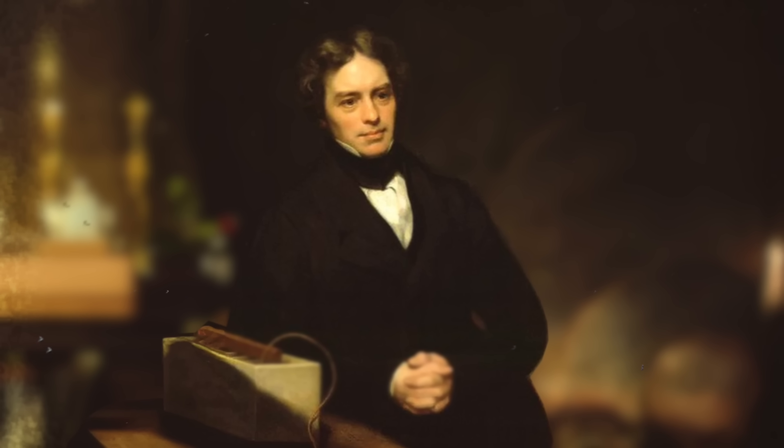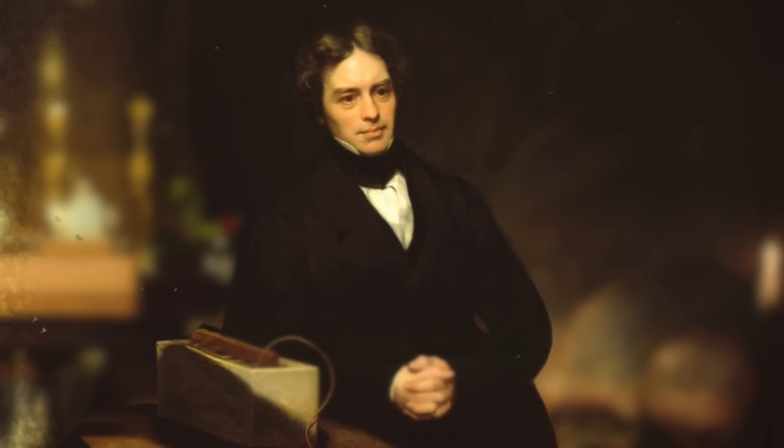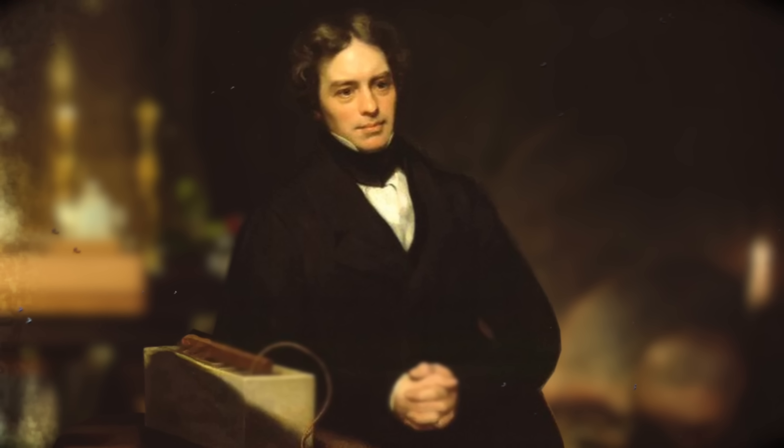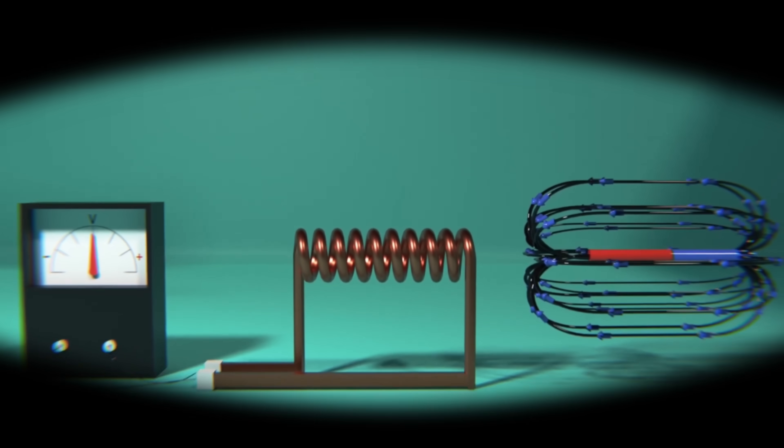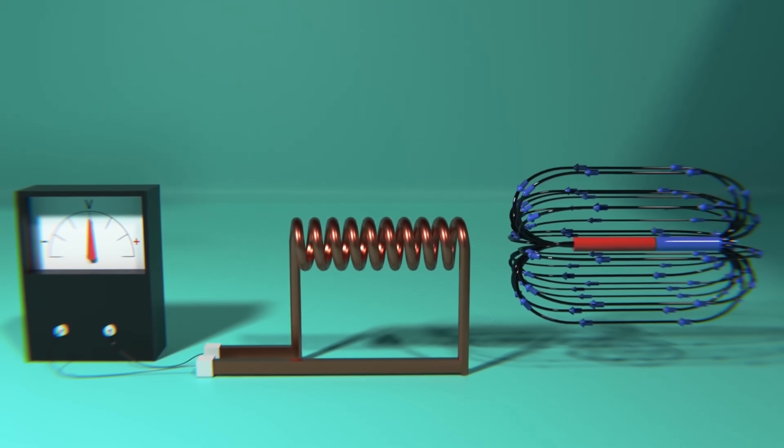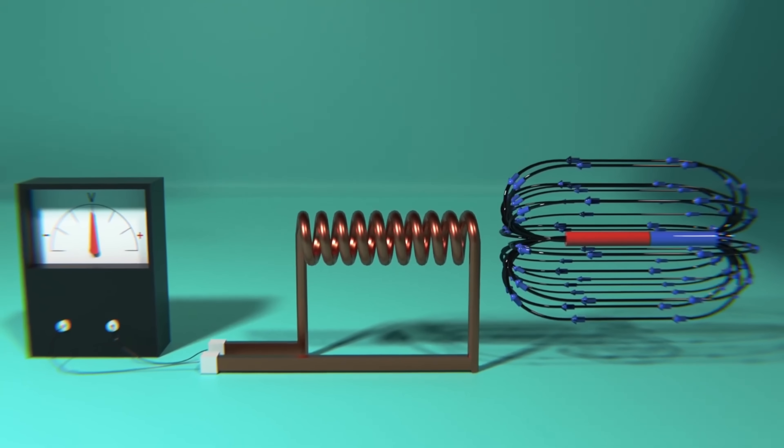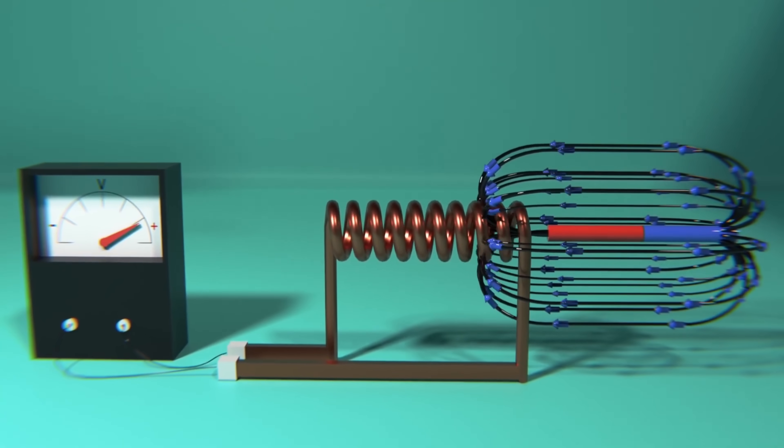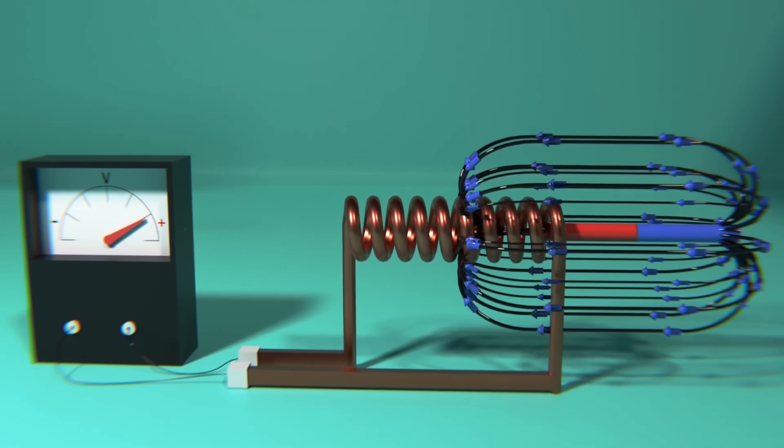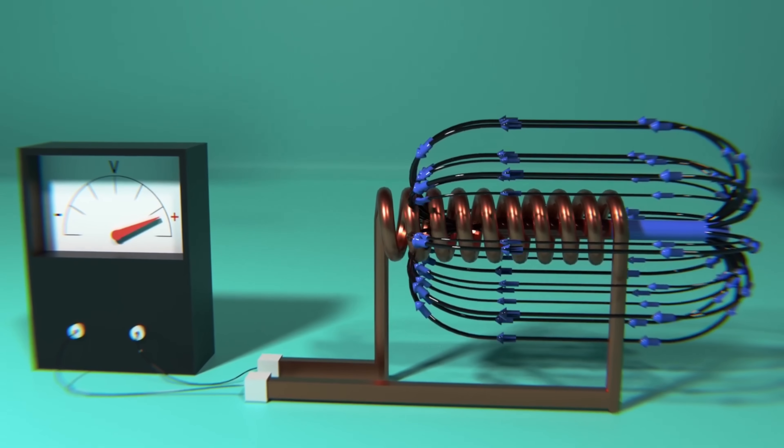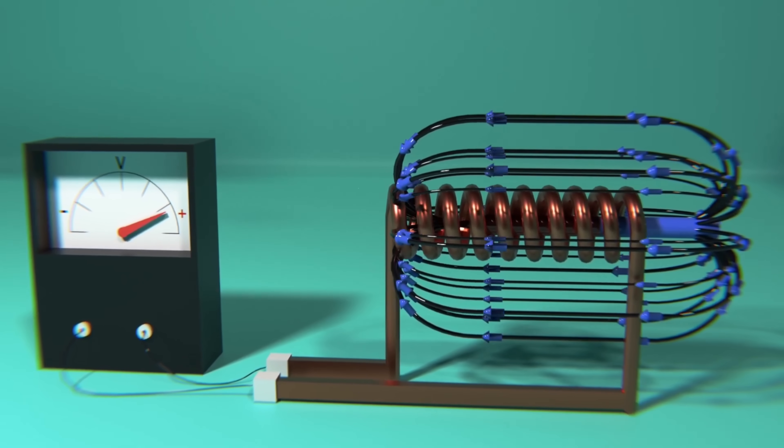One day in August of 1831, Faraday was playing with a simple device involving a bar magnet and a coil of wire. To his surprise, he noticed the wire producing a brief current when the magnet was moved.